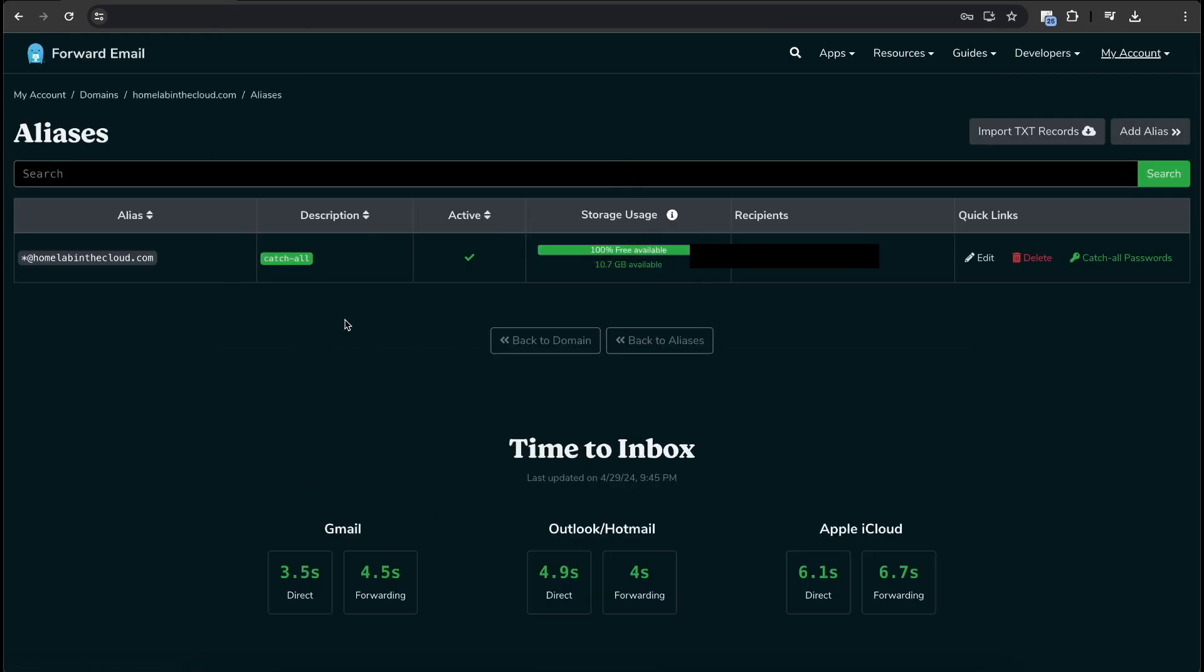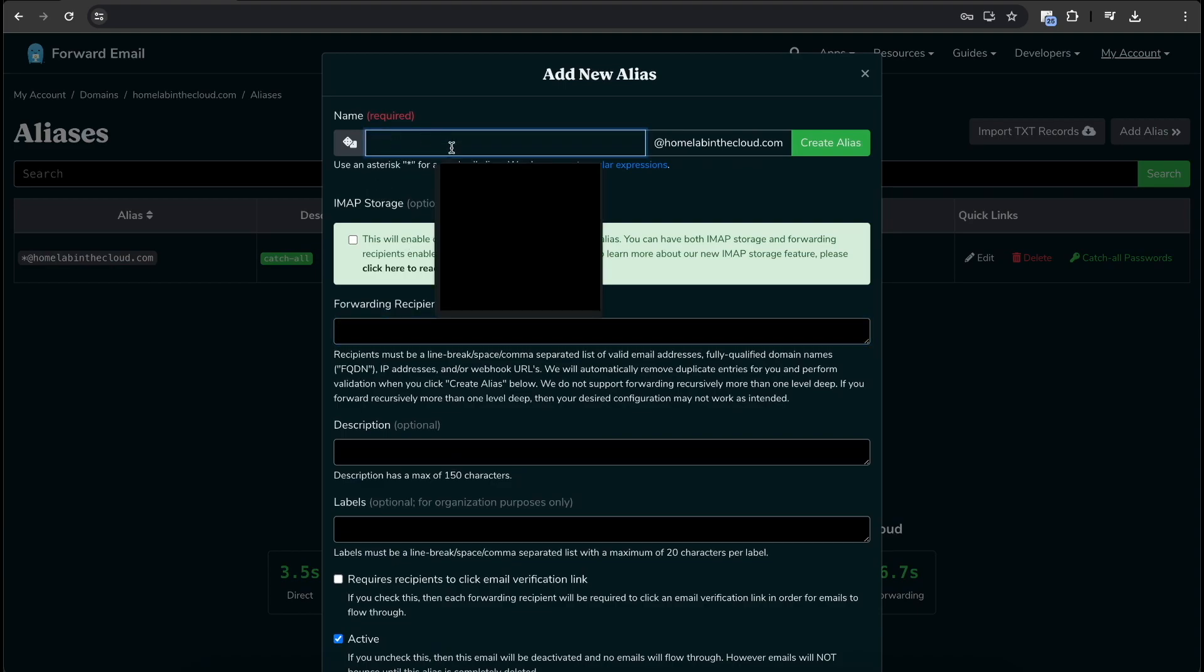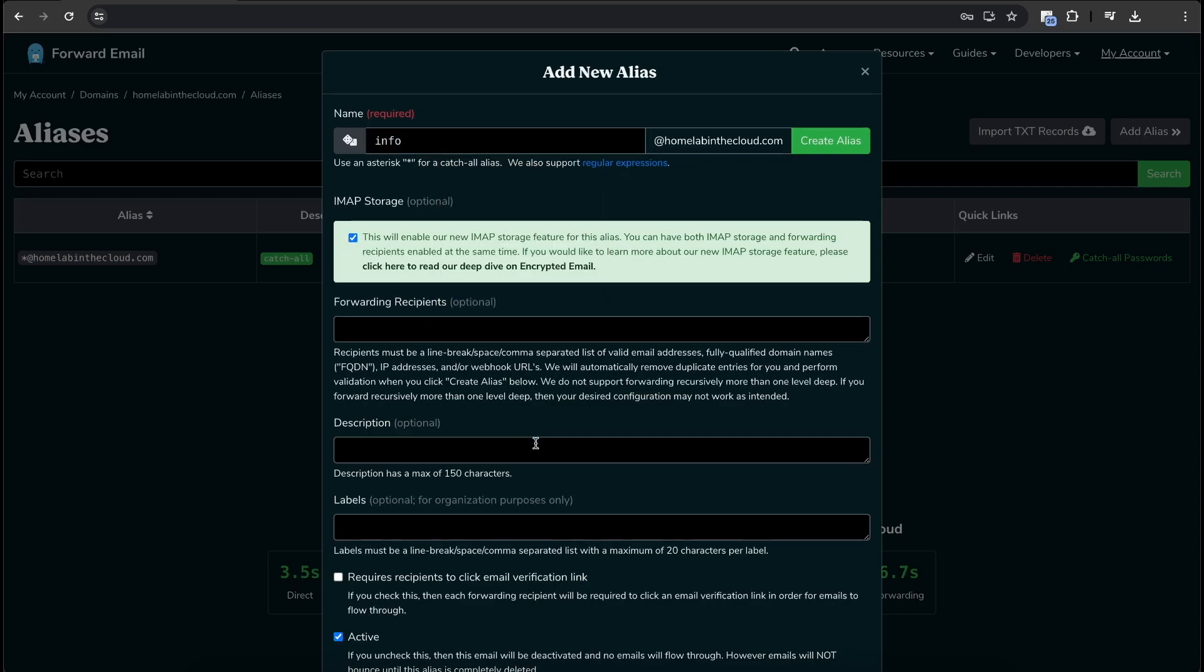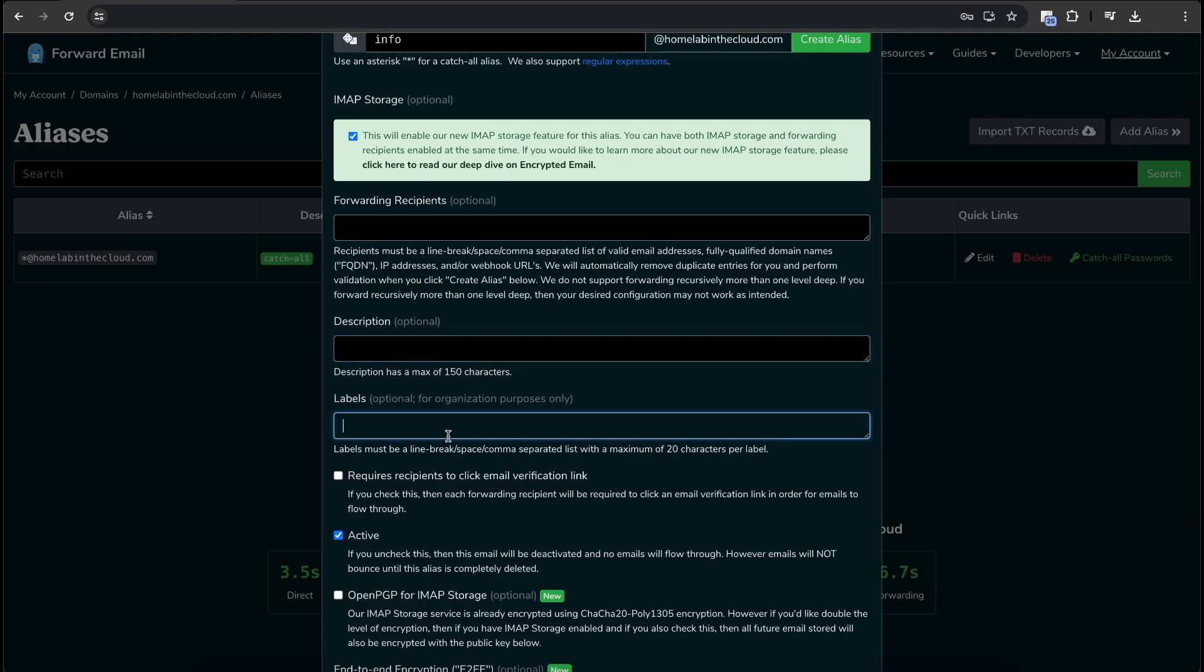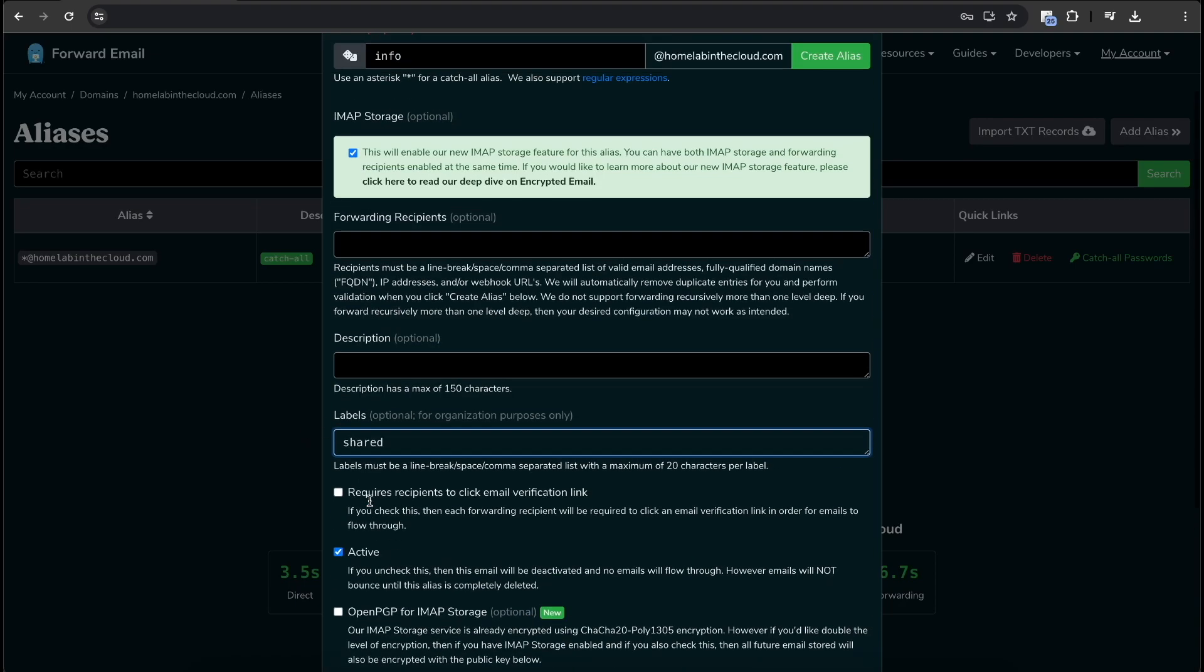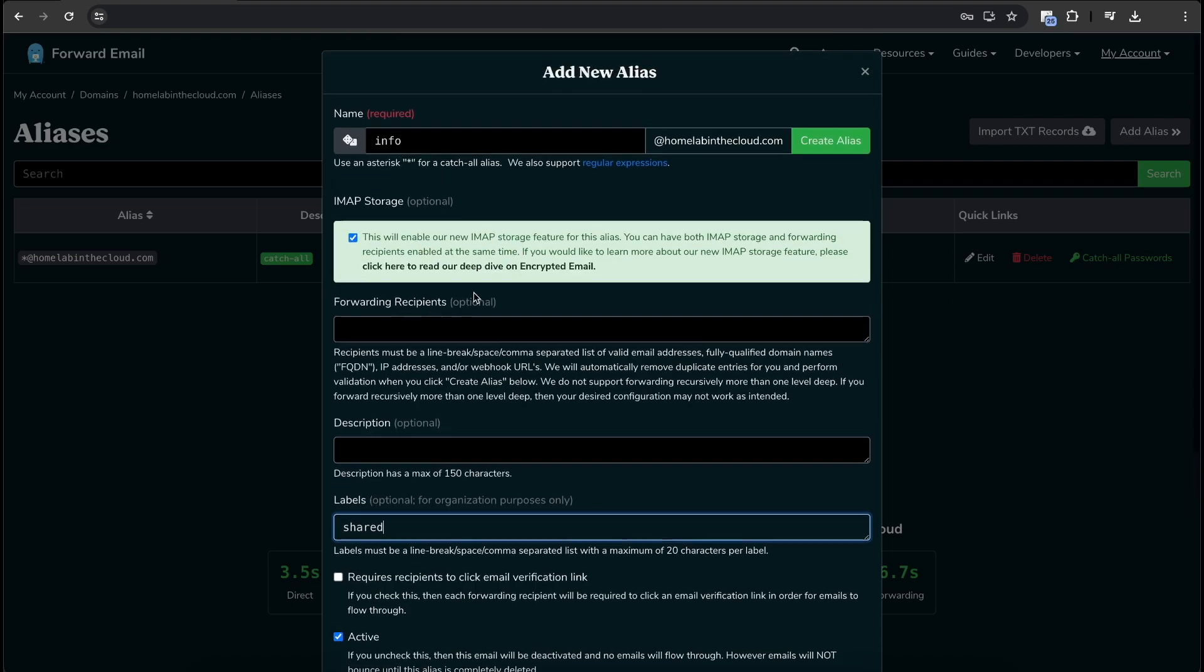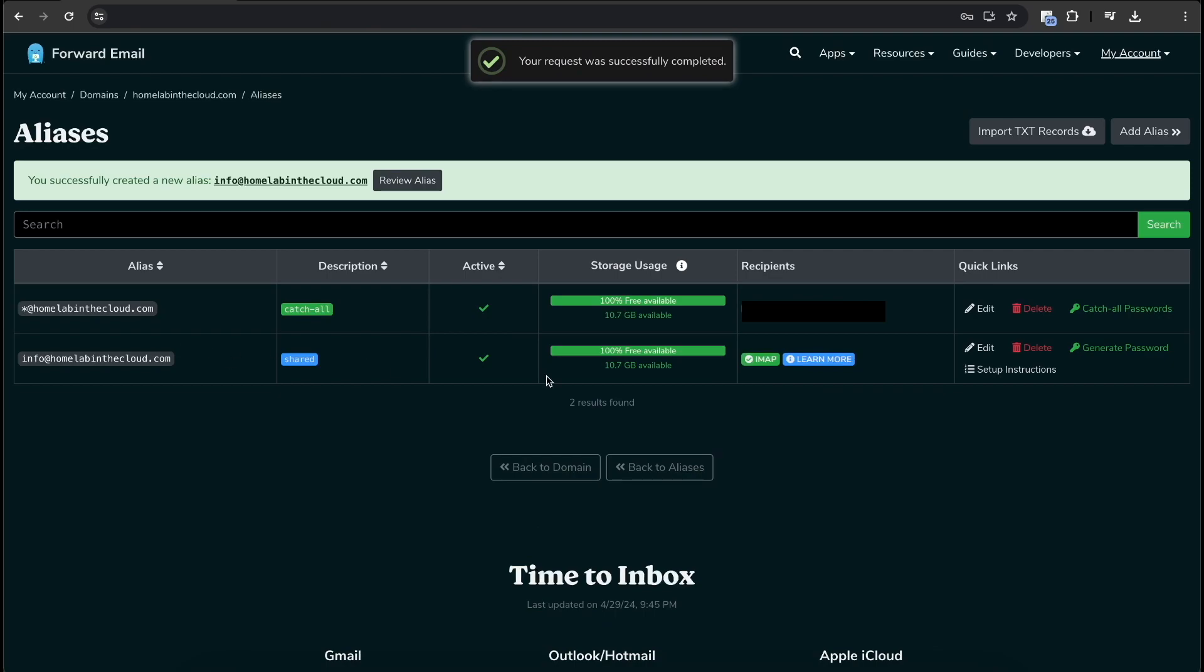So this is kind of what you have by default. It has the alias of everything. It's going to forward to your account email on forward email. If we click add alias, what you actually is you can create a name. So we can name this info at homelabinthecloud.com. And we're going to enable IMAP storage. And we're going to give this a description, sorry, a label of shared. Since I'm going to share this with a few members of the team, we're going to activate this. And that is all we need to do. So basically, this is just saying that this is going to have an IMAP email box. If we click create, as you can see, we have IMAP enabled. And we can click generate password, it'll show a password on the screen. And that's what we can use to set it up in Outlook. And I'll show you how to do that in a little bit here.